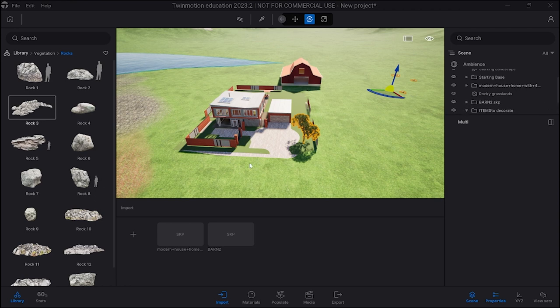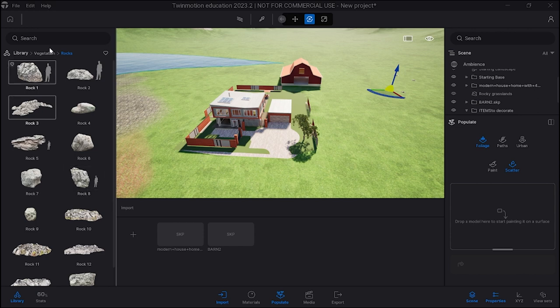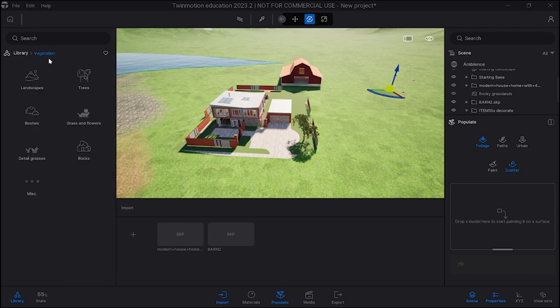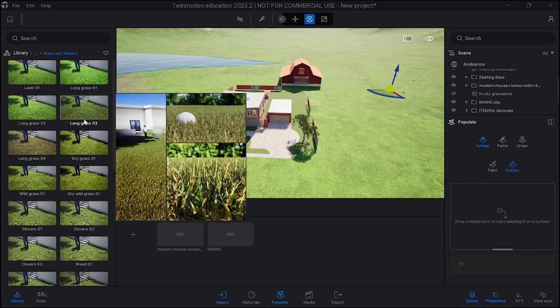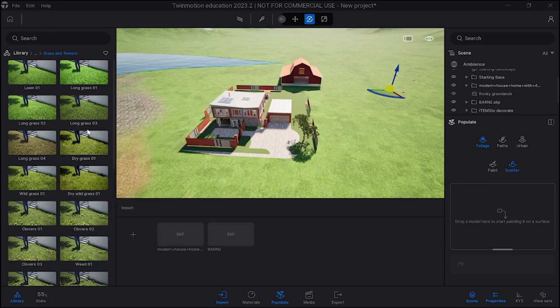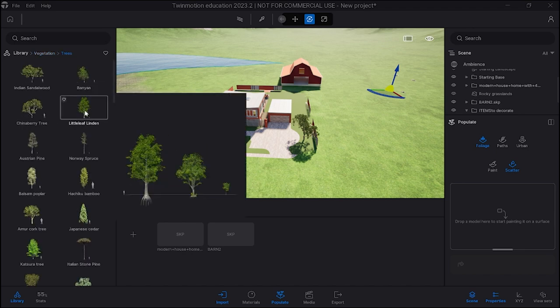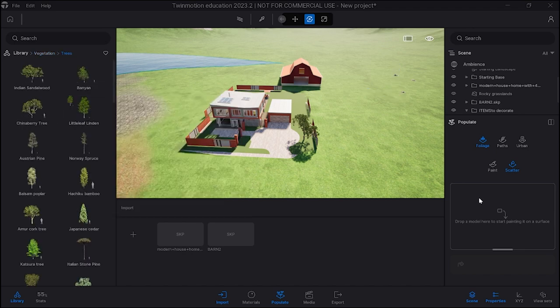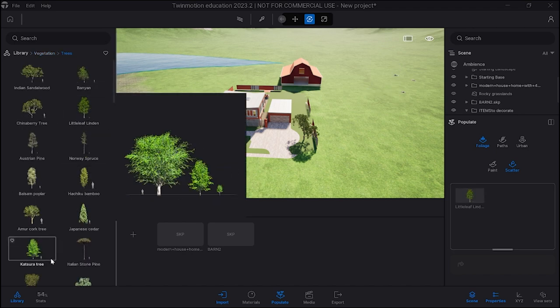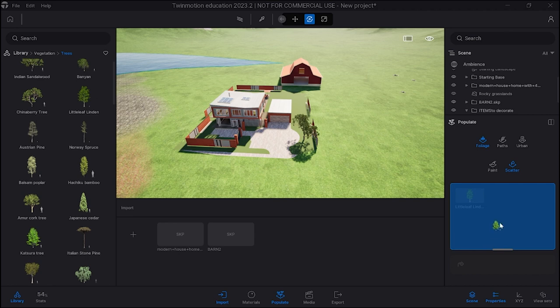I want to show you something called populate. So under populate what I'm going to do is paint a bunch of grass and flowers, but I could choose trees as well. Why don't I choose trees just to keep it simple because we're doing trees right now. So I want to have some of these trees, some of these trees, and maybe this one too.